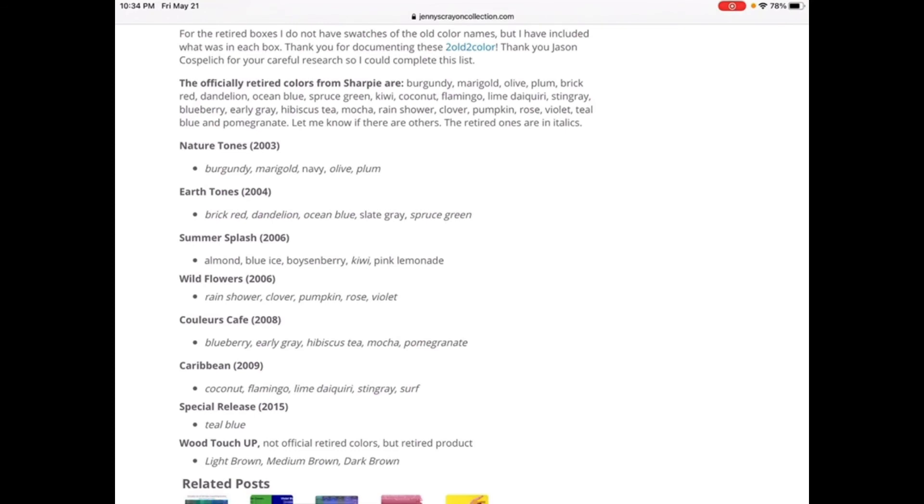Walled Flowers was retired in 2006. Again, Rain Shower, Clover, Pumpkin, Rose, Violet.